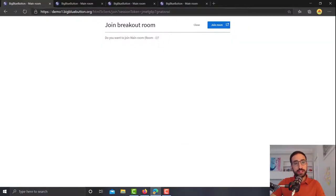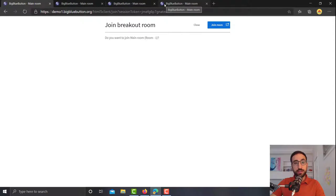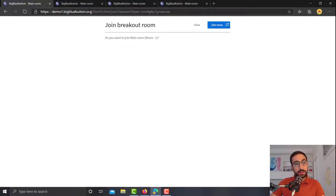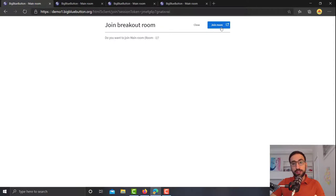So here I've created four students. Now the students previously were just seeing the normal BigBlueButton screen. But now they got this message whether to join or not the room.